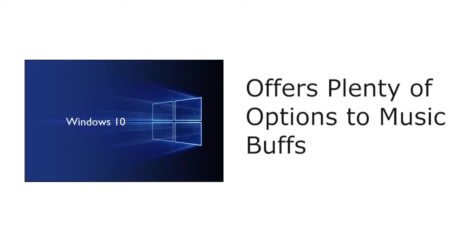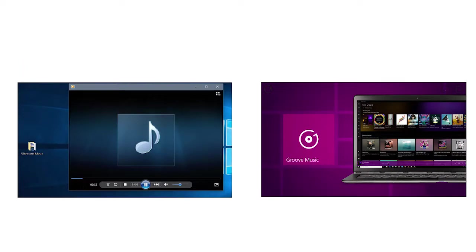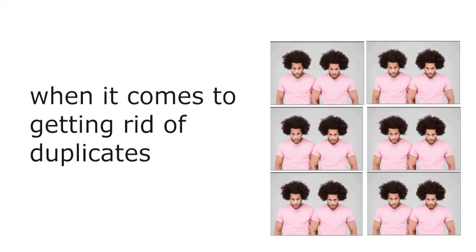Windows 10 offers plenty of options to music bugs, Windows Media Player and Groove music being the native ones. These apps are highly popular but they do lack when it comes to getting rid of duplicates.